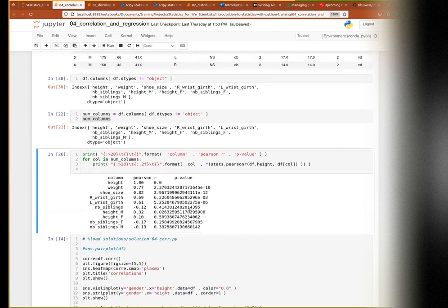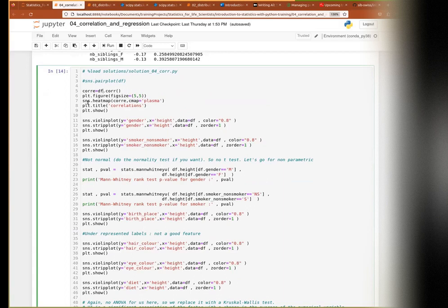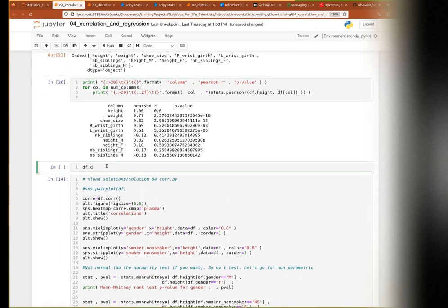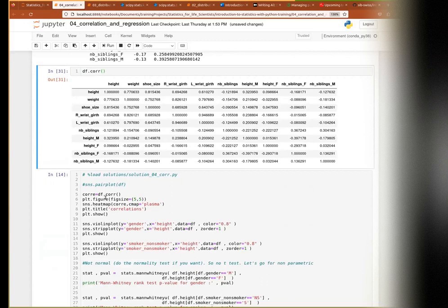Then I went further and tried some more advanced code. First I compute the correlation between all variables automatically by calling df.corr(), which automatically computes the Pearson correlation between all numerical variables. Then I plot this as a heatmap using Seaborn. The variables are correlated with themselves and I can see here: height and weight at 0.77, then 0.81, and so on. I also create violin plots of height versus categorical variables like gender, smoker, and compute Mann-Whitney U rank tests to check differences in height between categories.